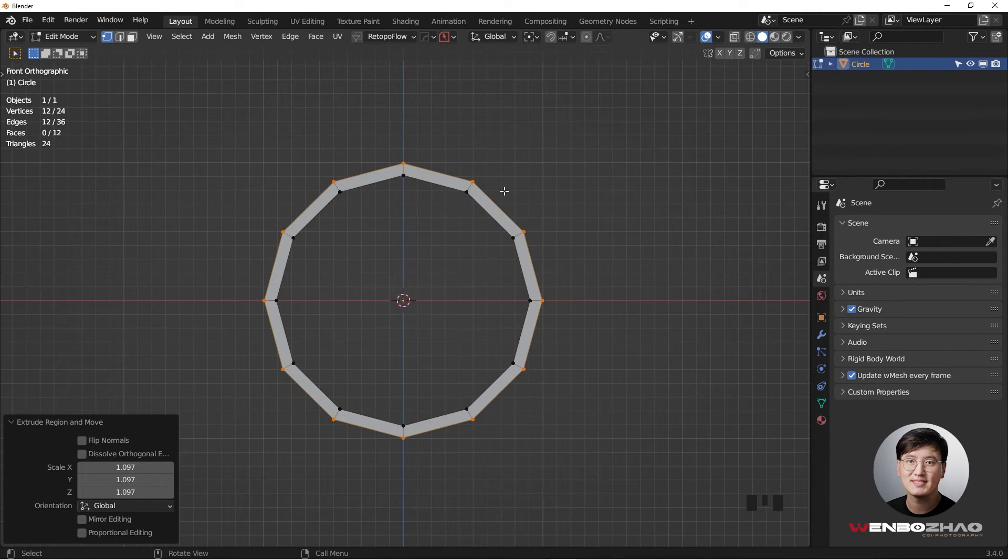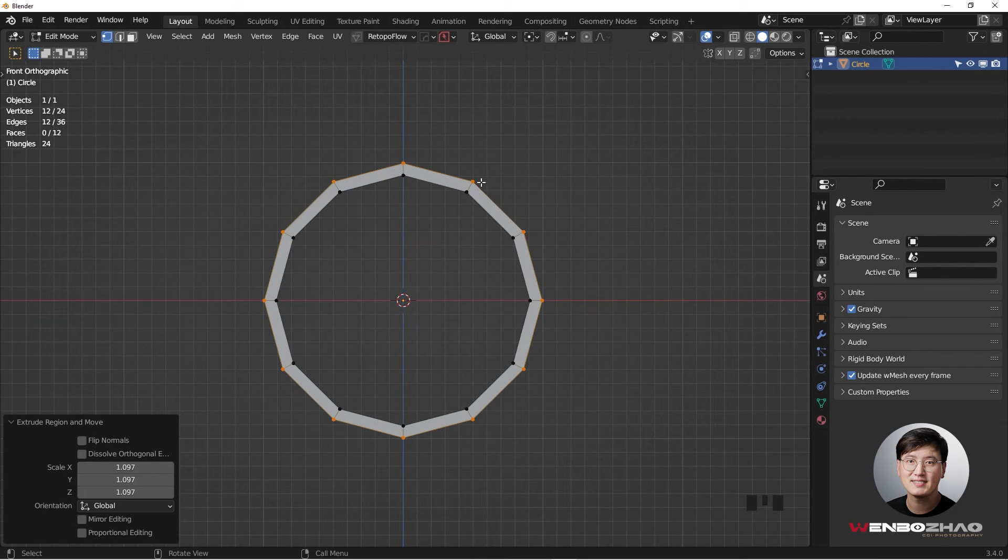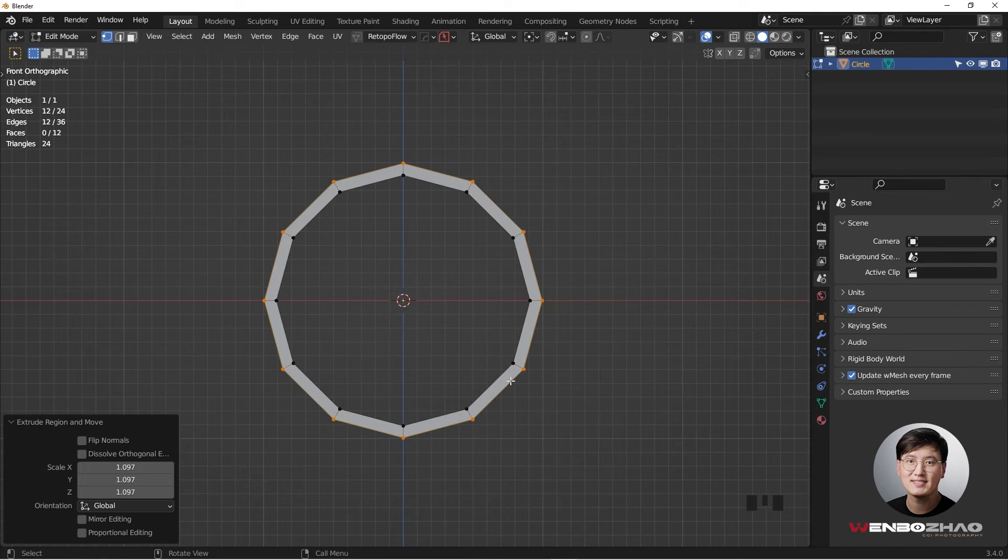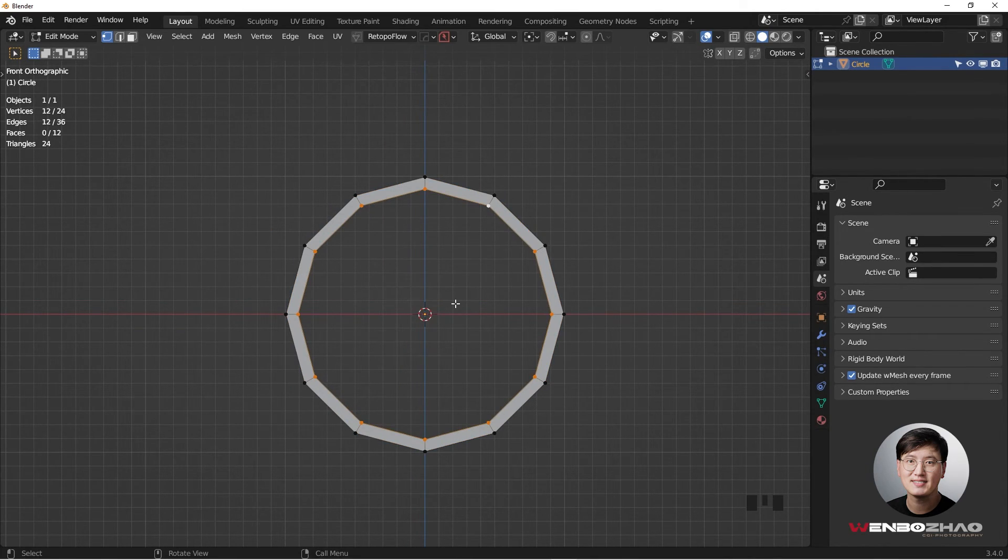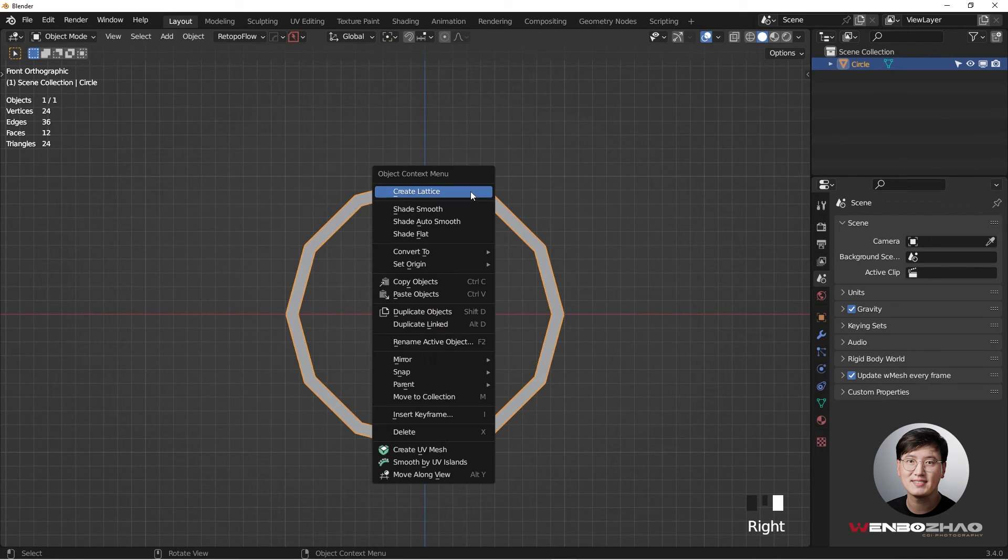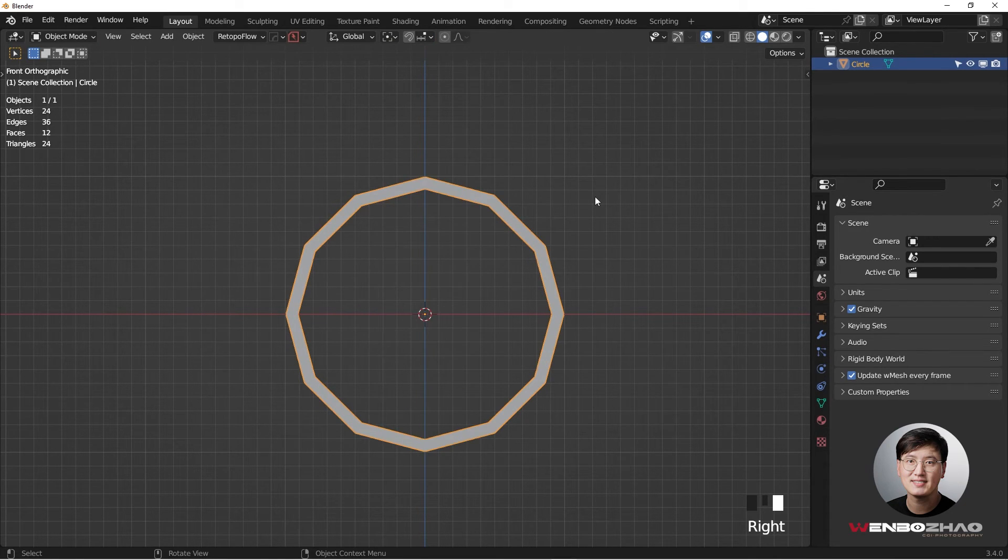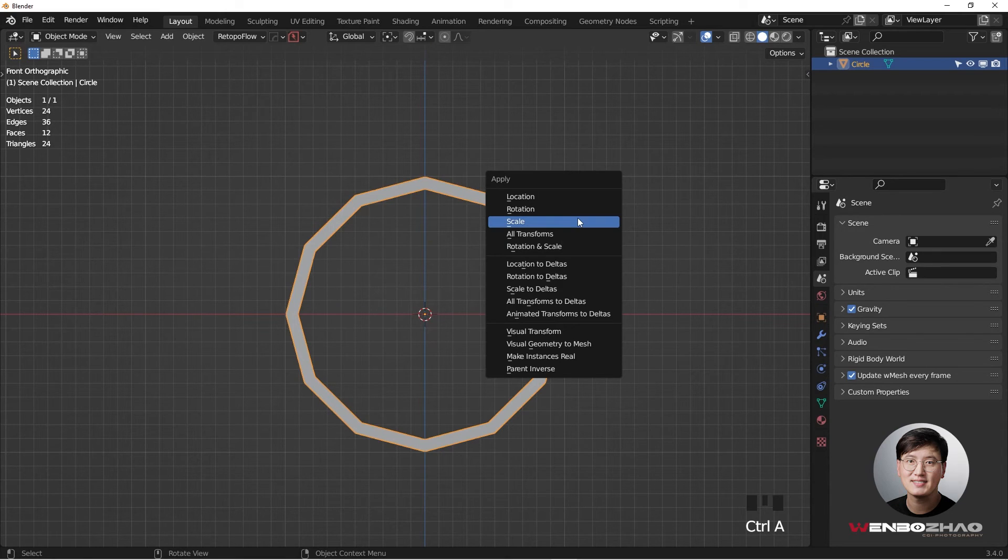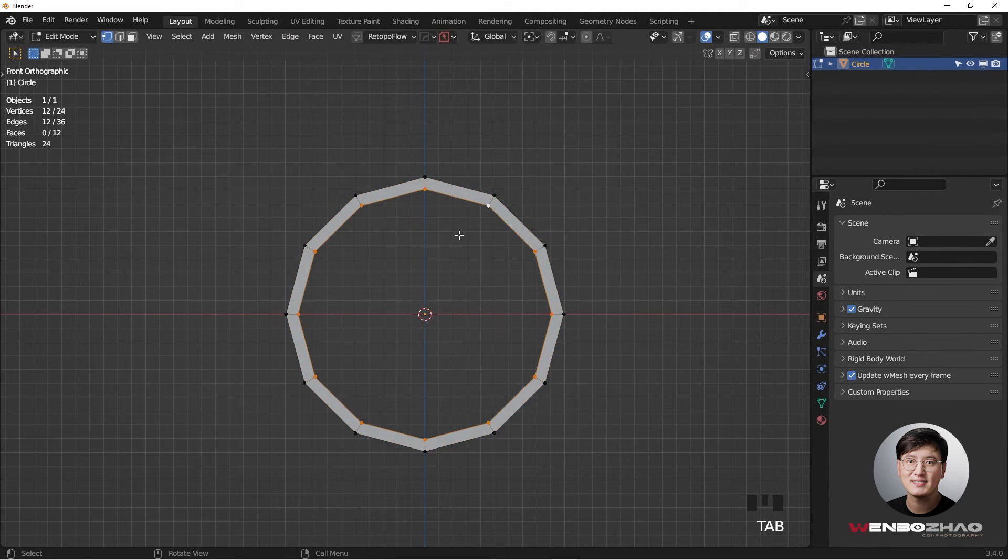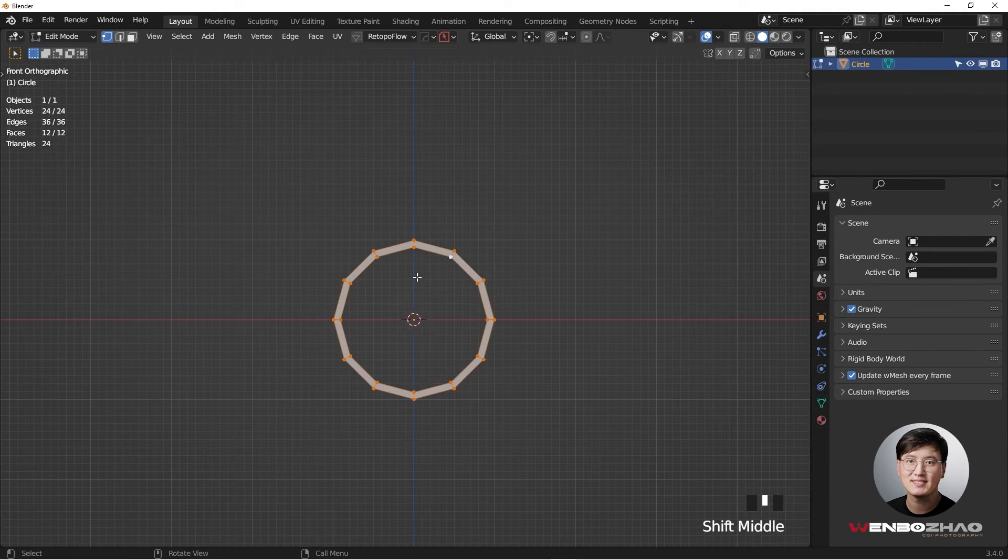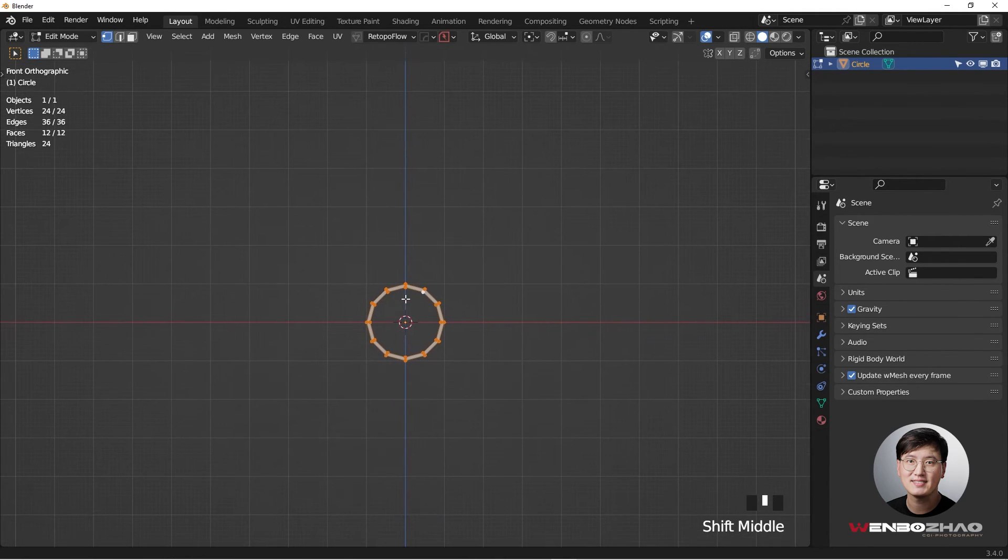The reason why I need to build this ring shape is because we want to have all this geometry pre-built before we apply subsurface modifier later on. Then I'm going to tab out, go to object mode, right-click, and Ctrl A to apply the scale. Then I'm going to go to edit mode again, select everything with A, and start building this.